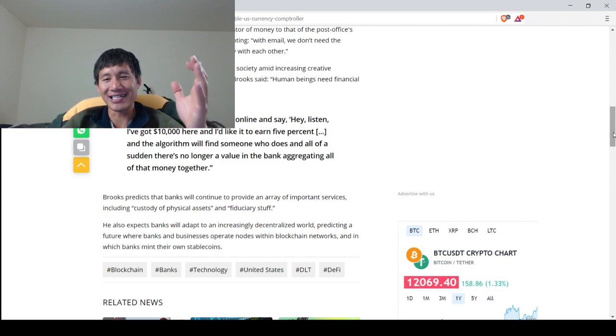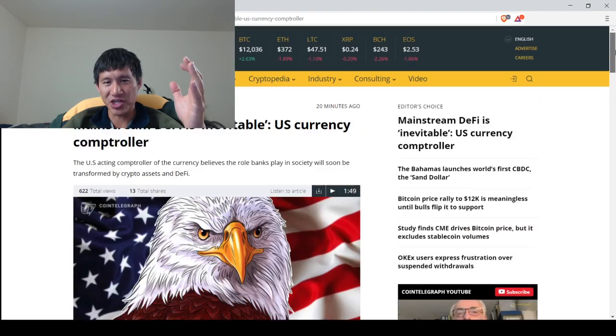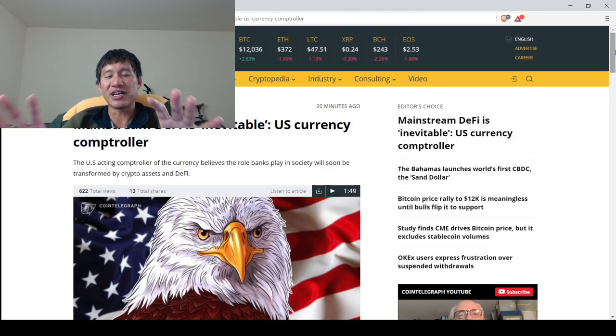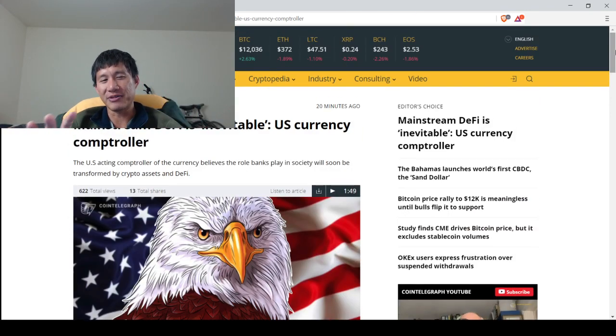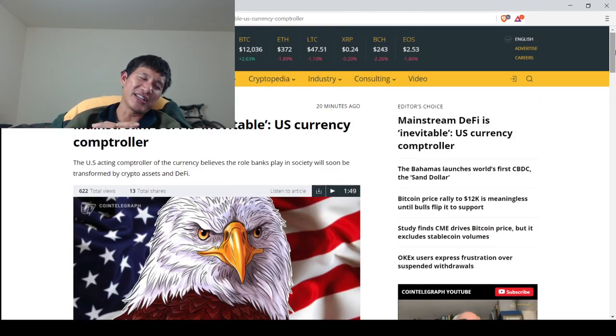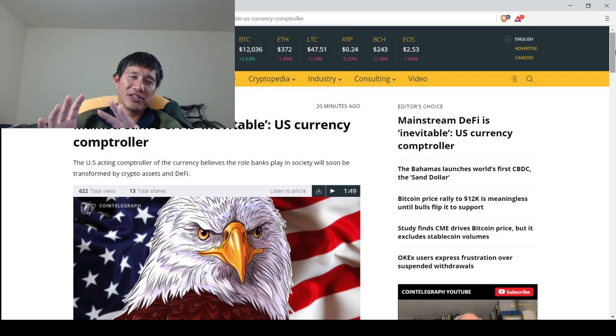But decentralized finance definitely has a future. I do believe that eventually it will be adopted mainstream. I don't know if it's inevitable, but I do believe it will be adopted mainstream.